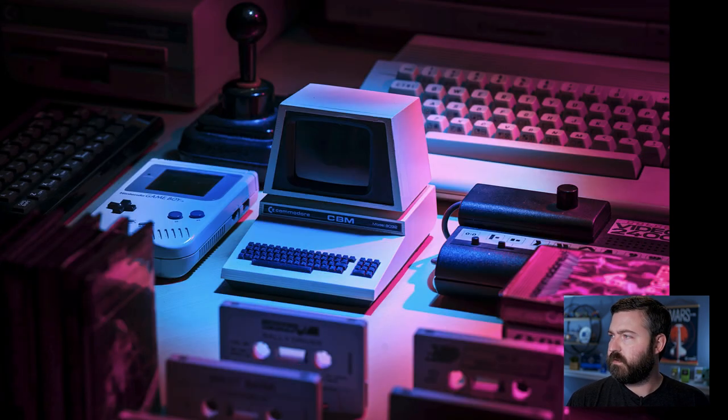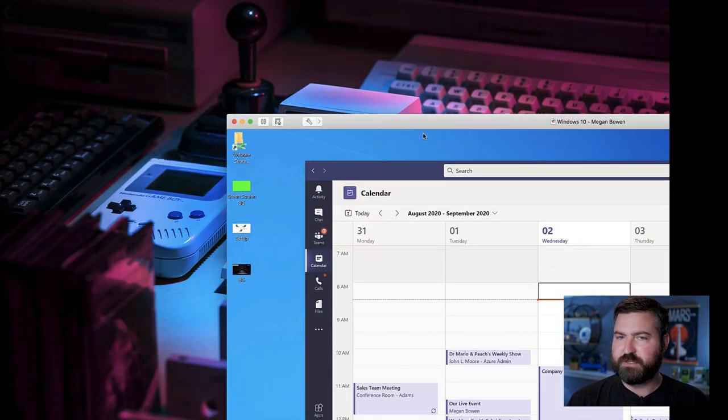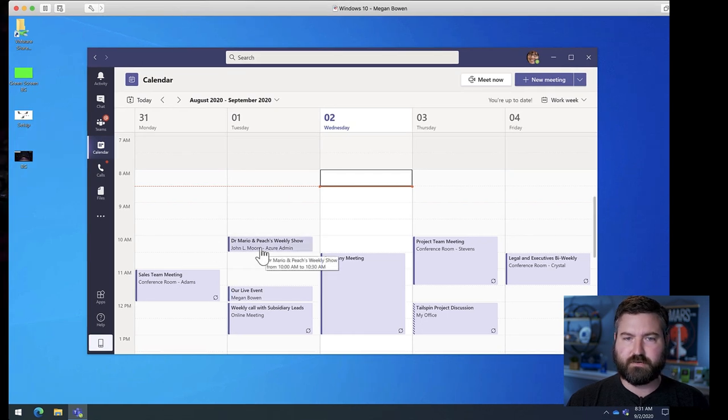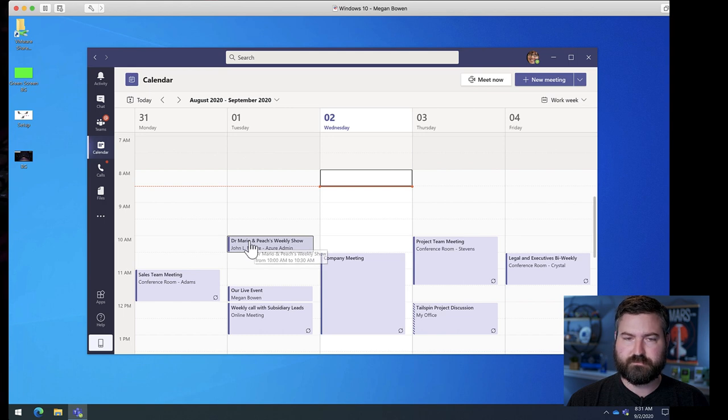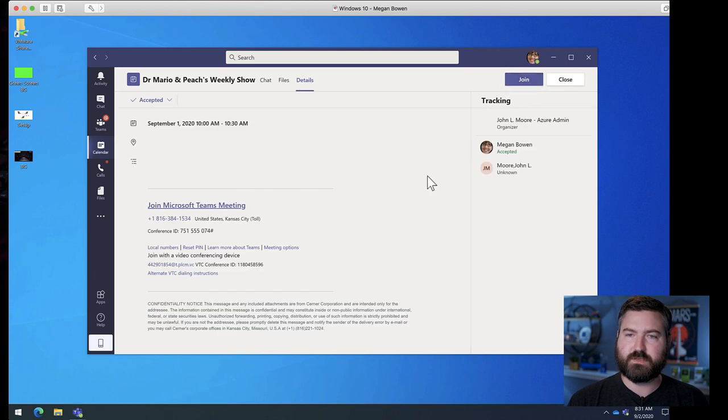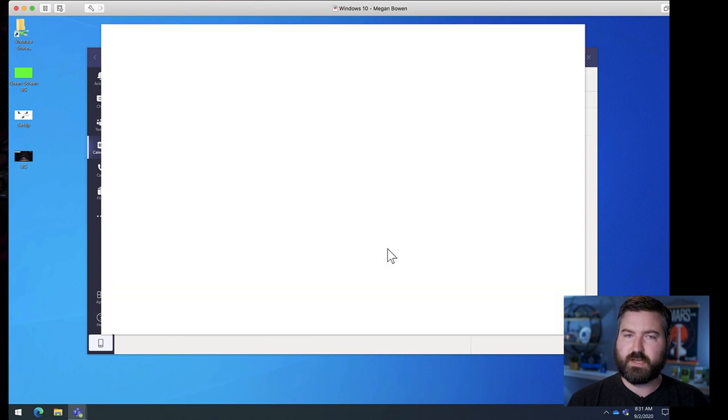Over at Peach's house, she has it on her calendar, the weekly show. She's going to join the meeting as well. So, we're going to go ahead and click on this. And as it loads up, she'll join that.